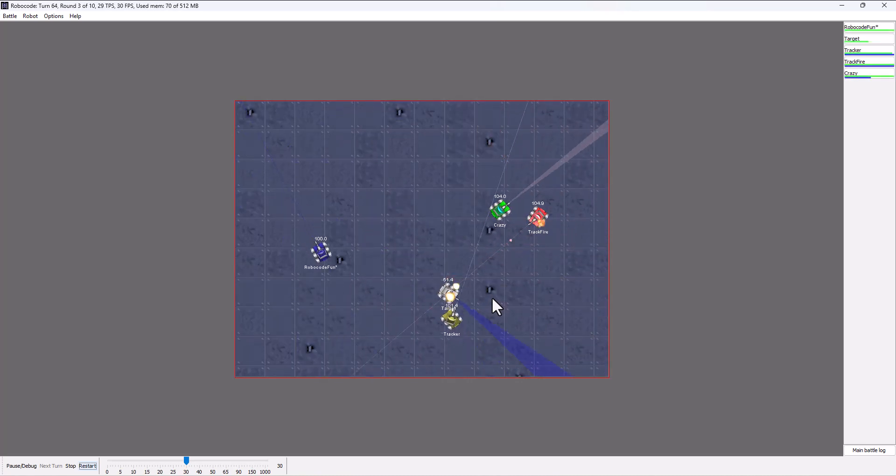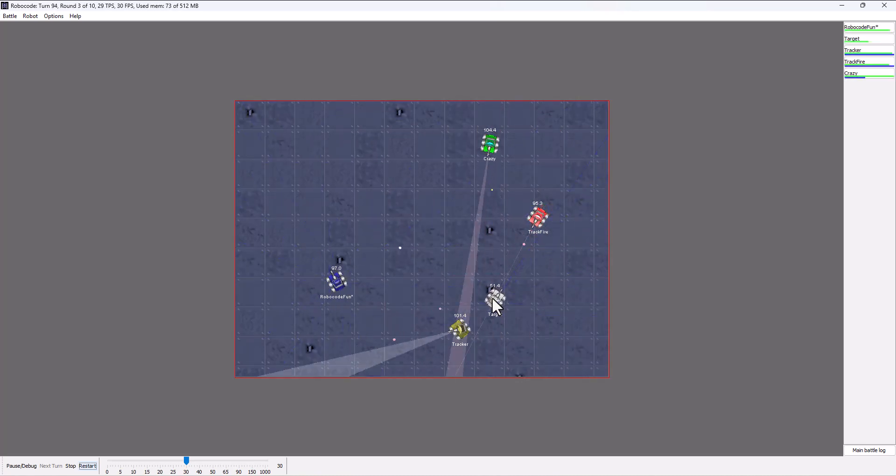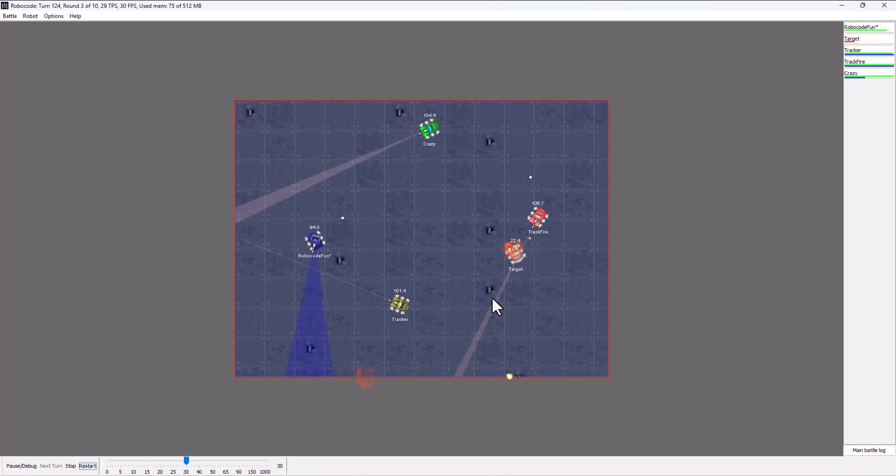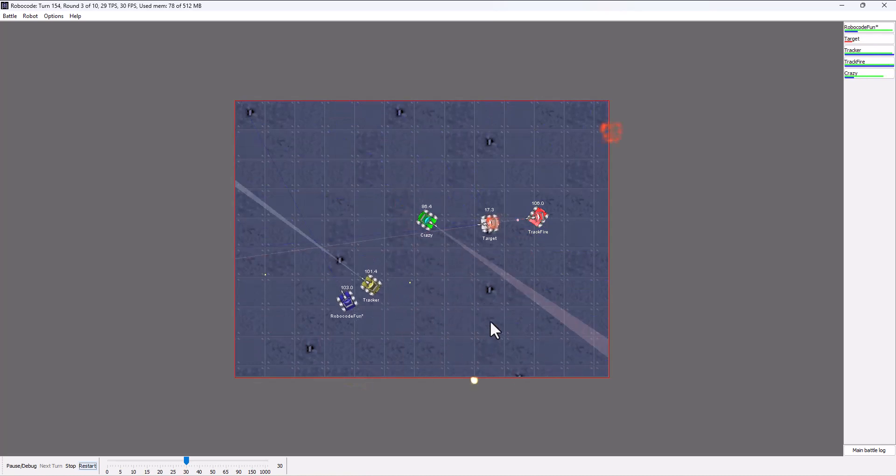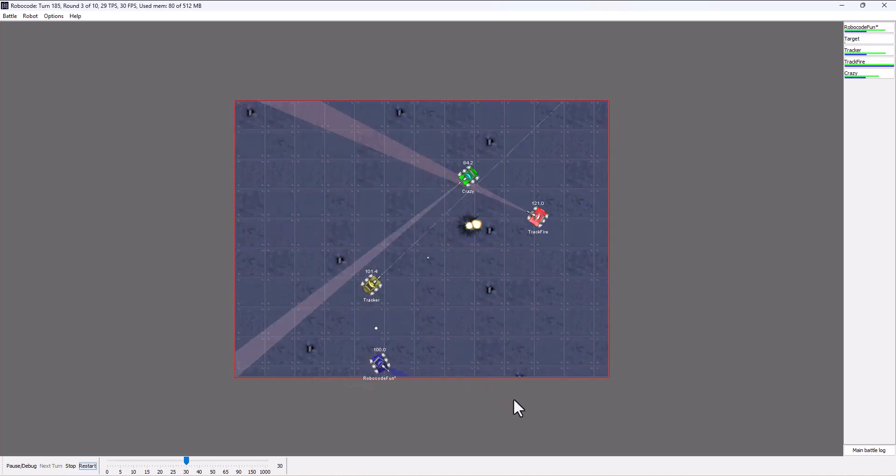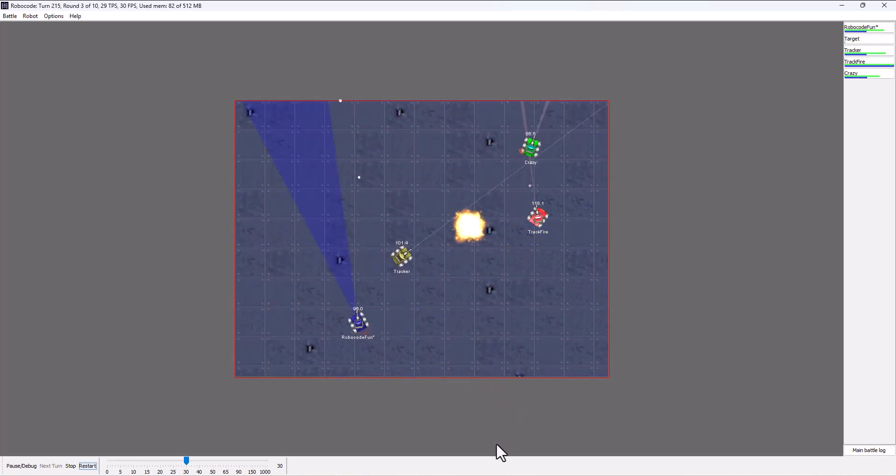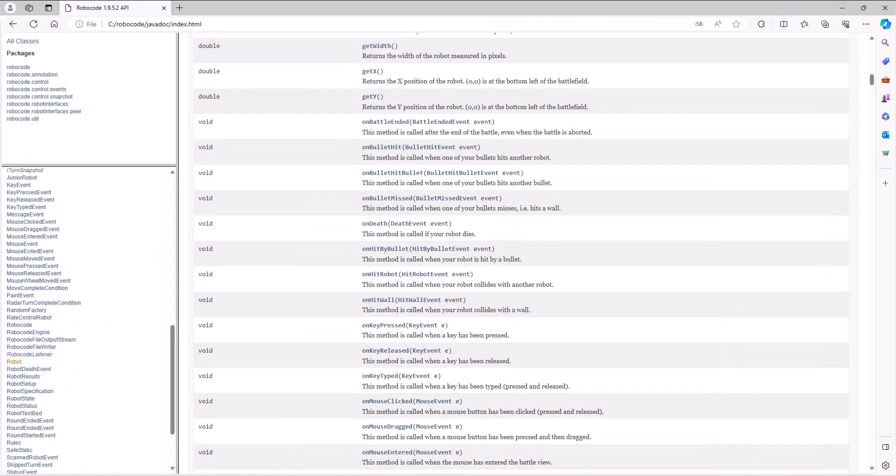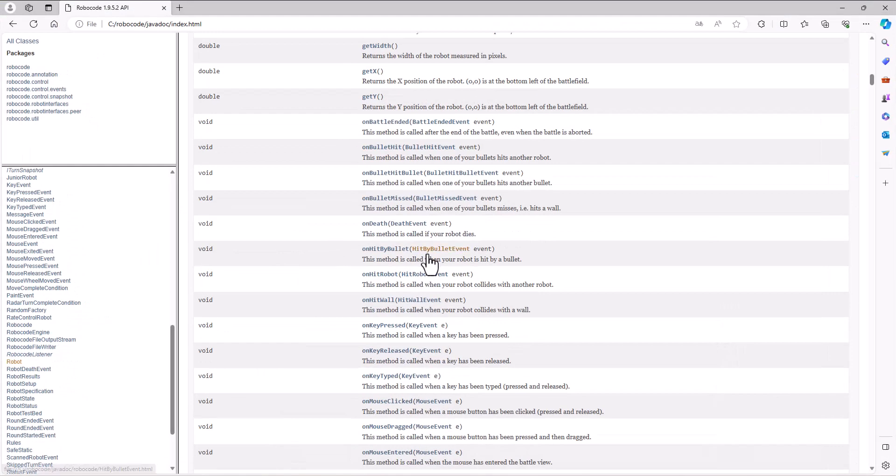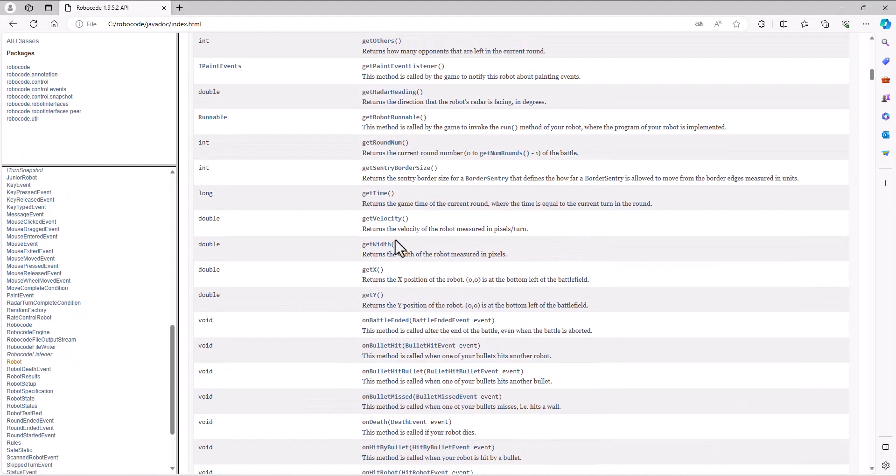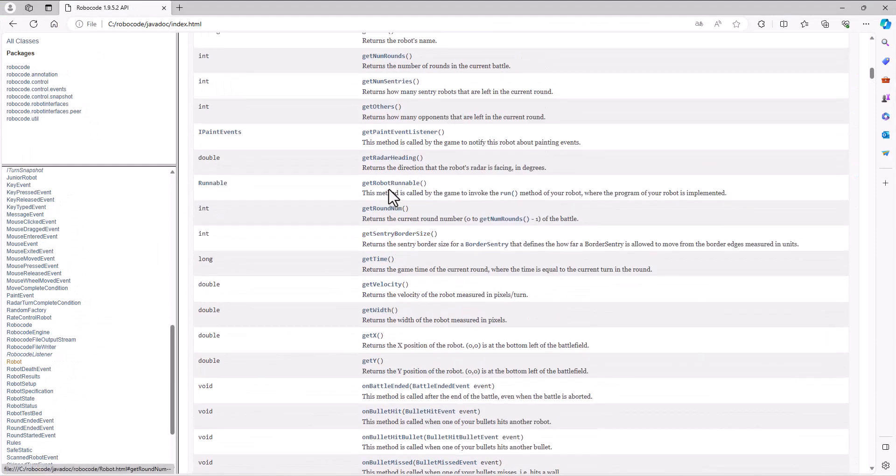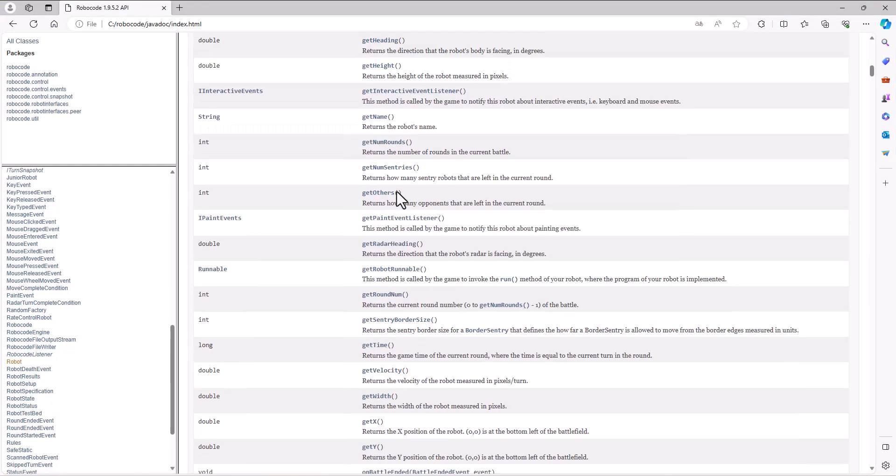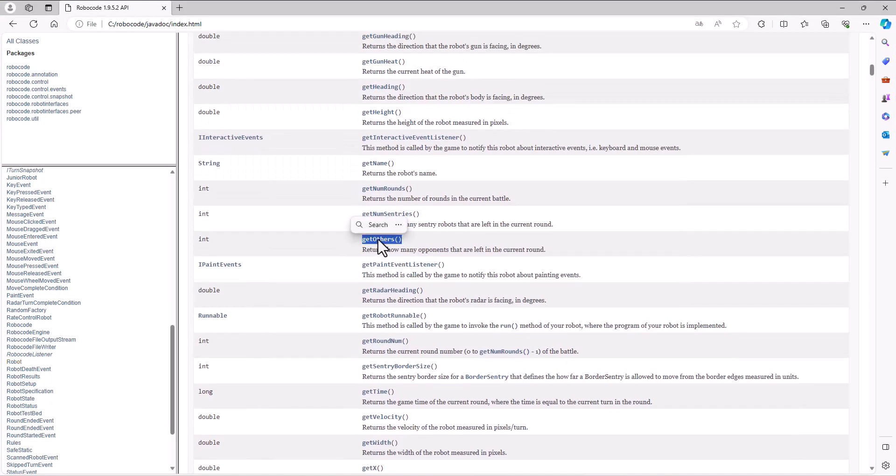One of the tips might be to change your strategy based on how many others are in the battle. If you look at the API, there's a get others, and this returns an integer to say how many opponents are left in the current crowd.